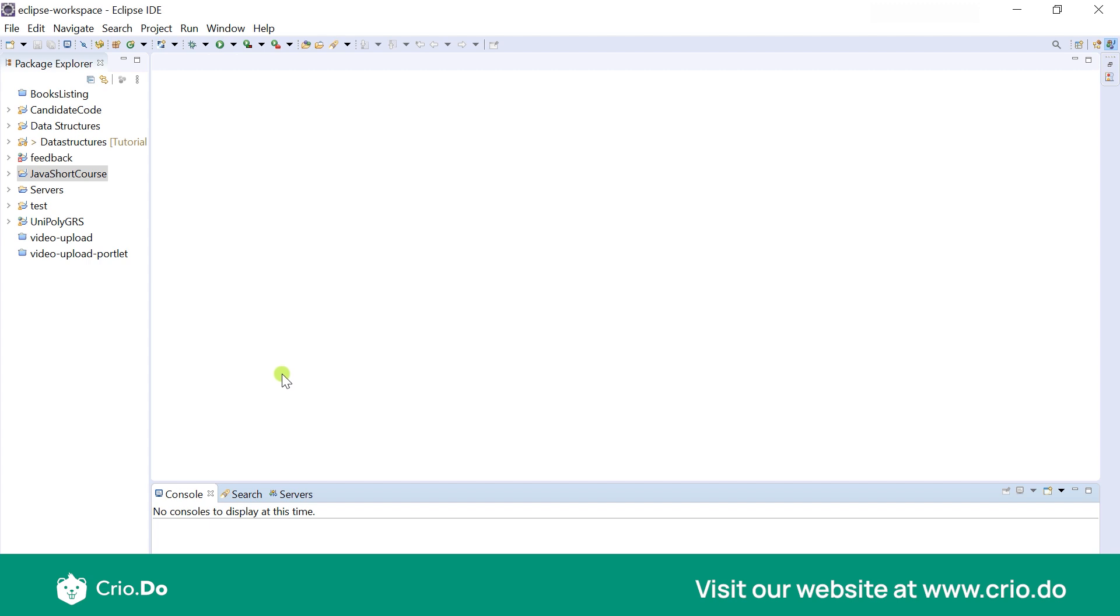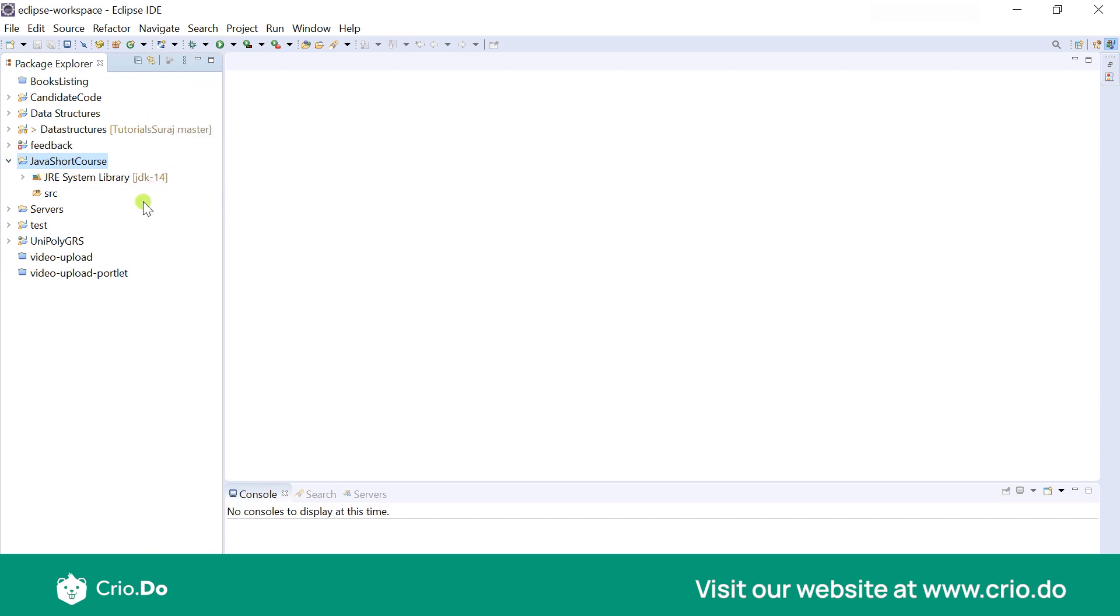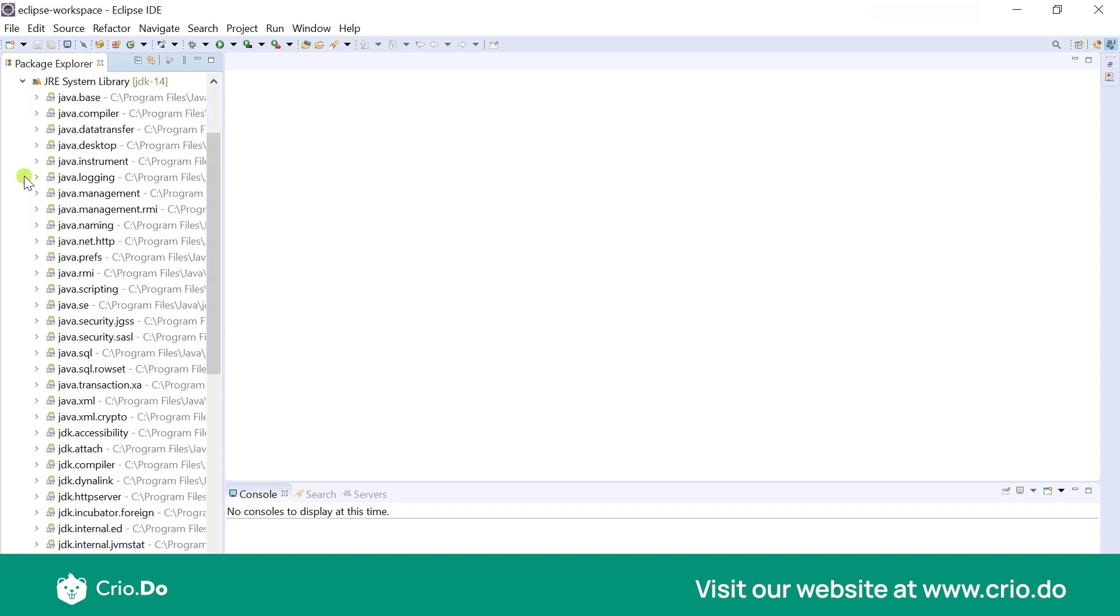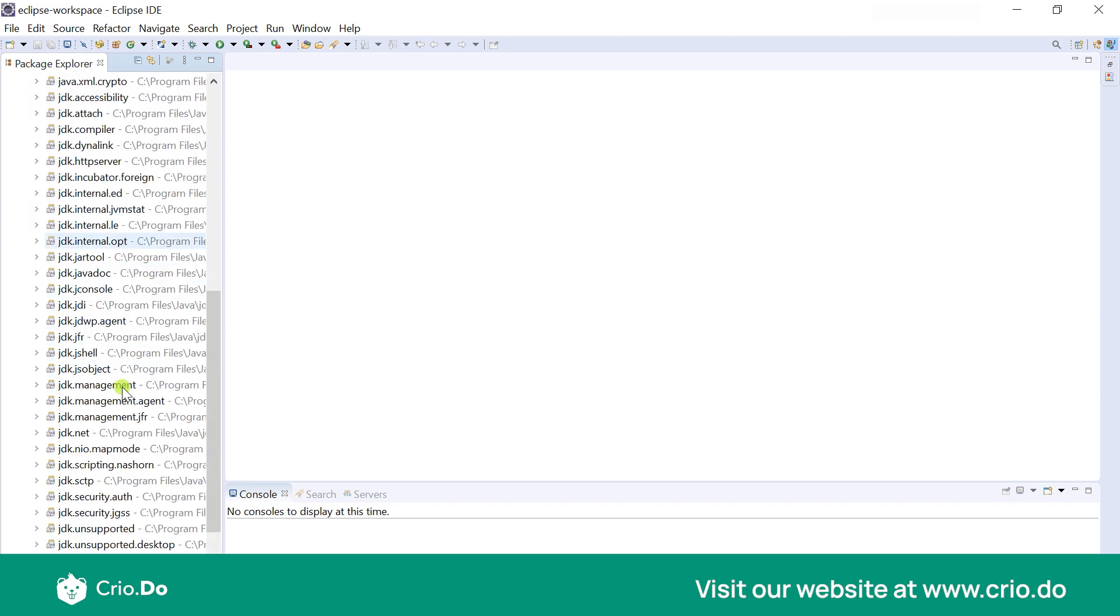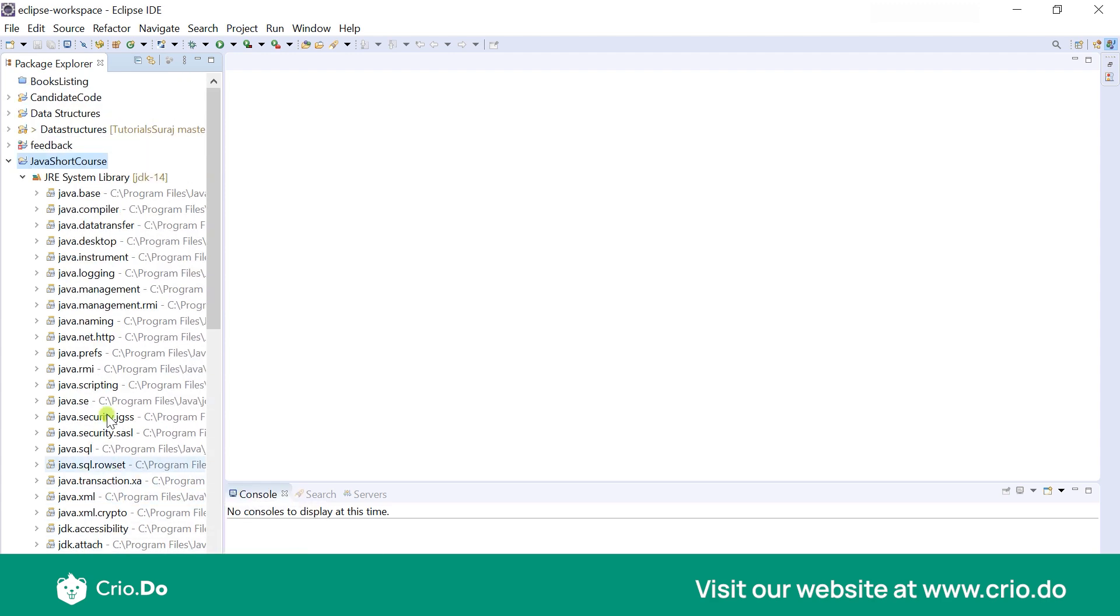So now this is how one project for our Java is created. And you can see over here that it has all the system libraries which is imported from the JDK which we just installed. And these are all the libraries which are really very important for us to work with Java with ease. So we don't have to worry about that. I want to do some sort of networking, first I should just install the library and then work on that? No.